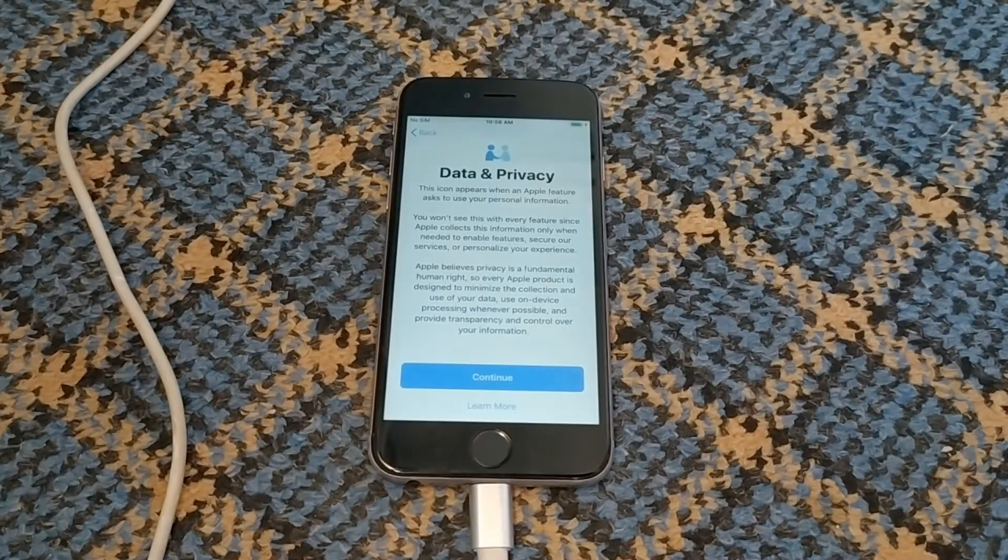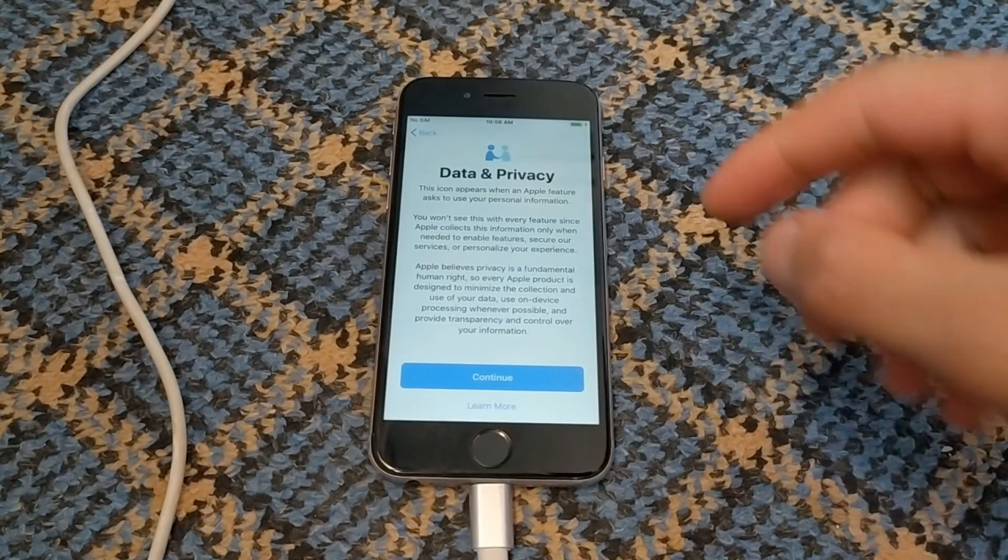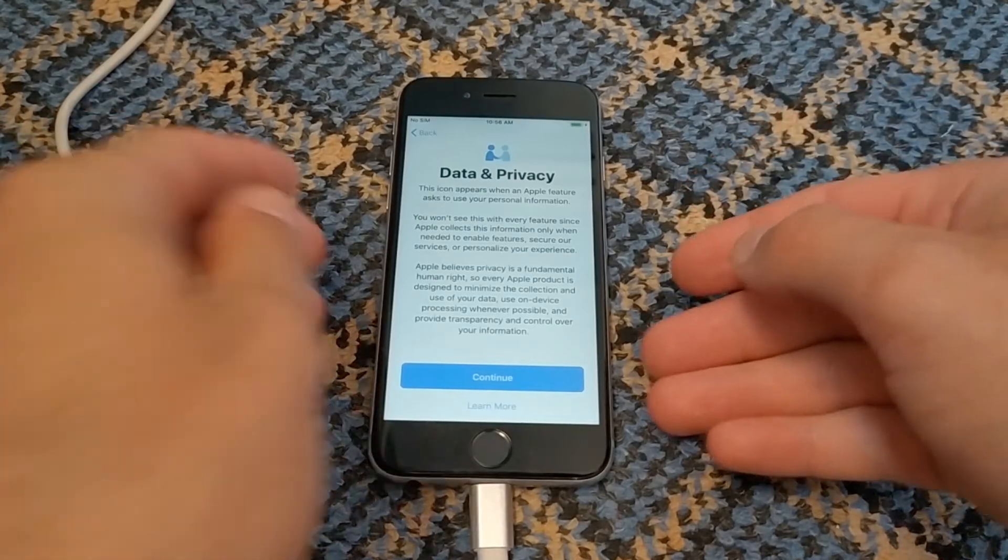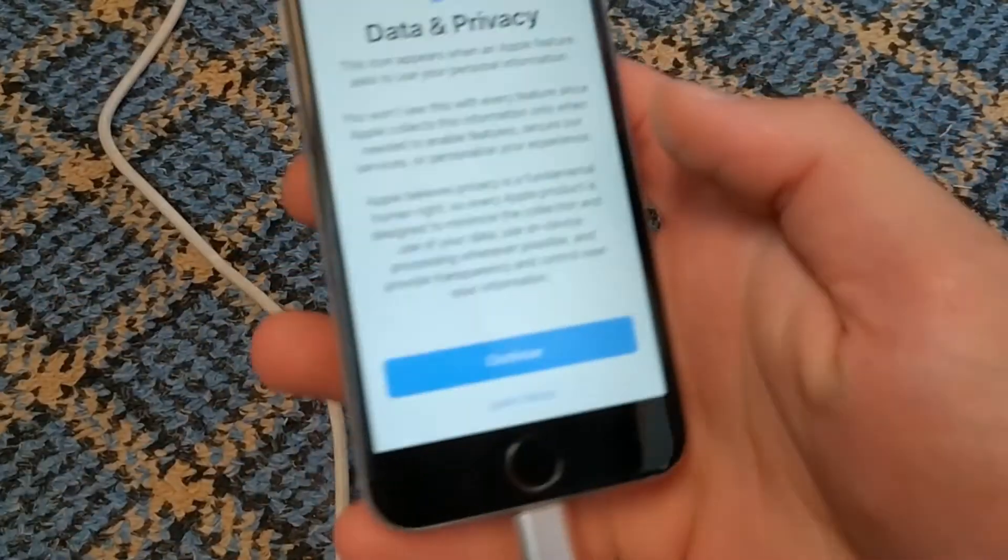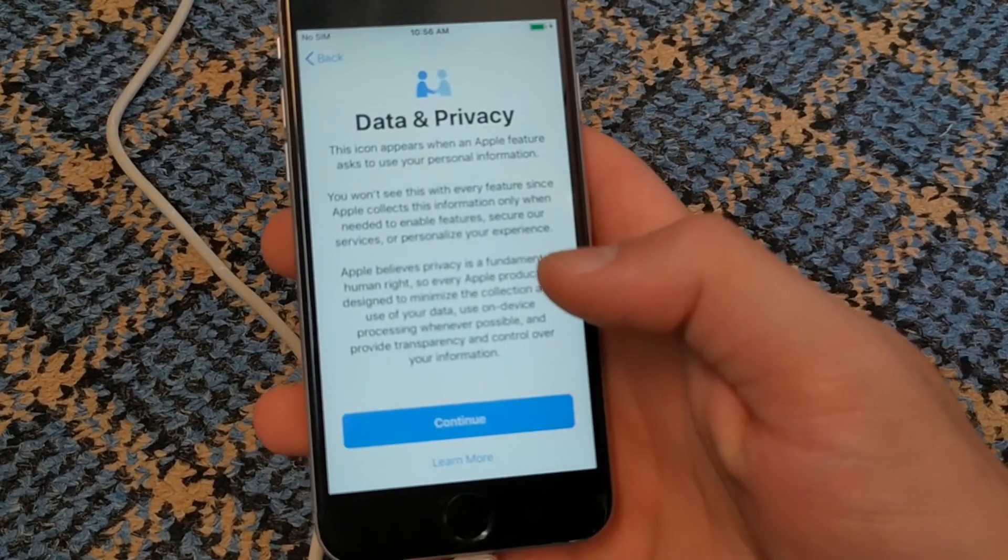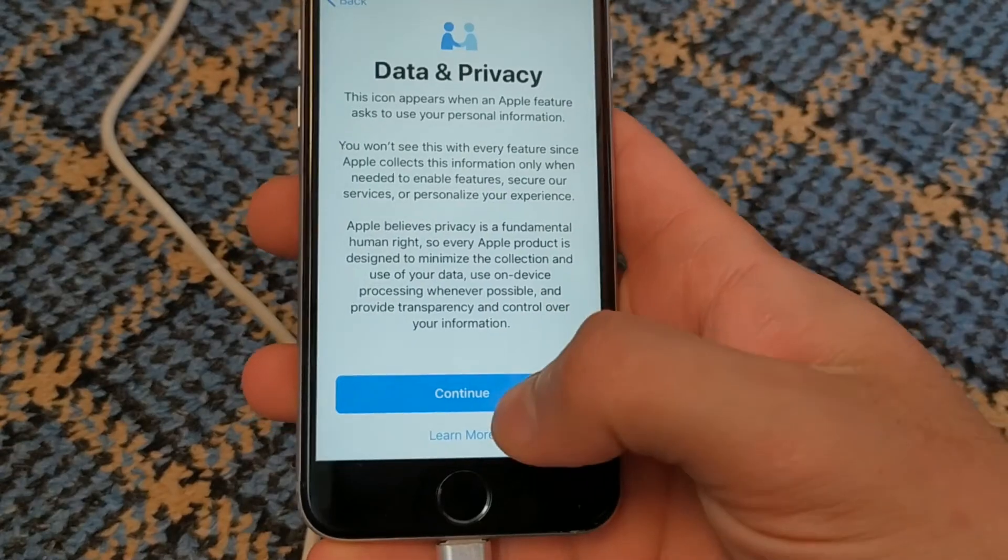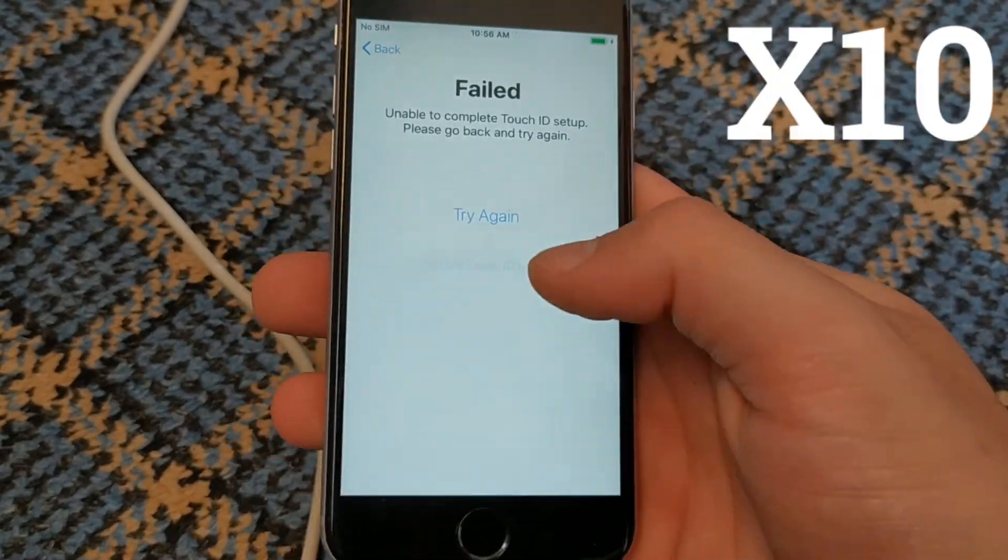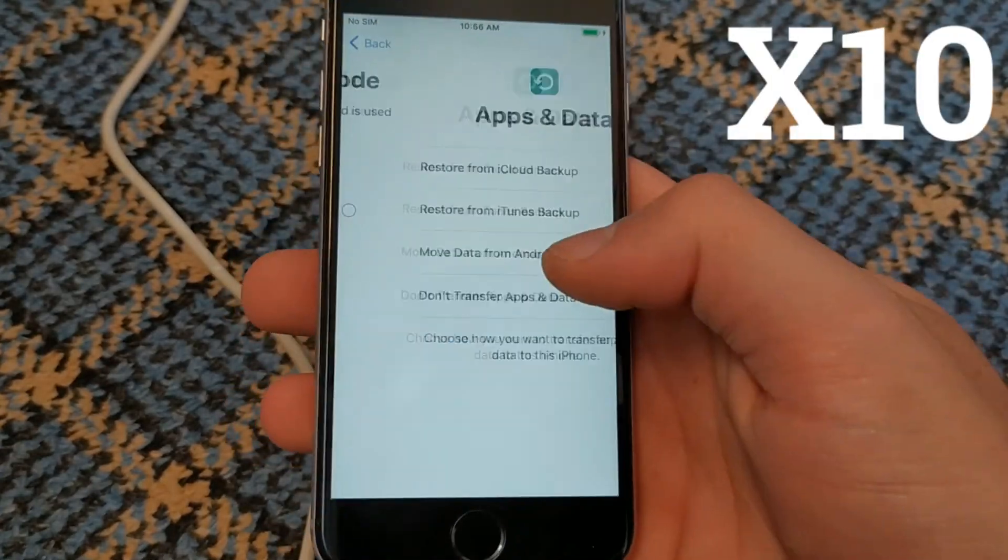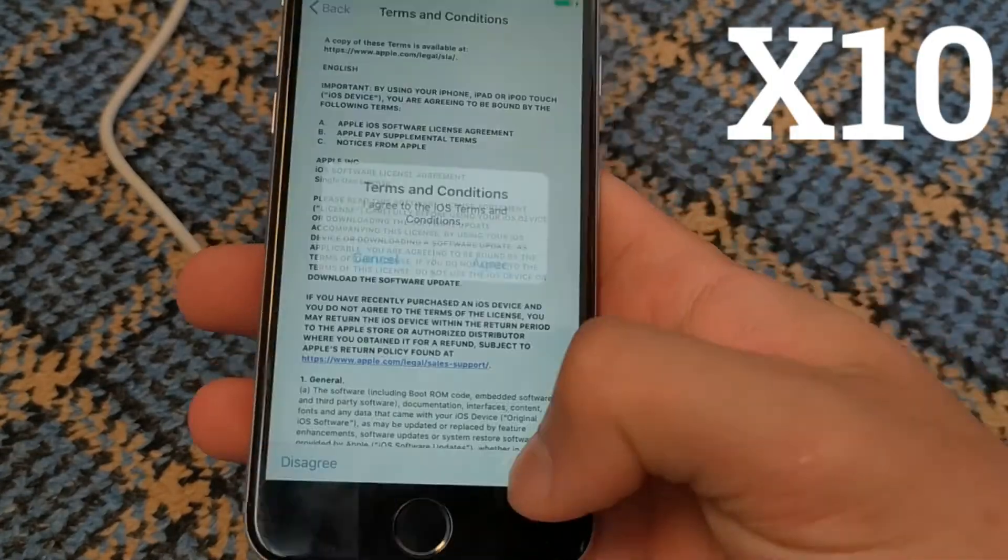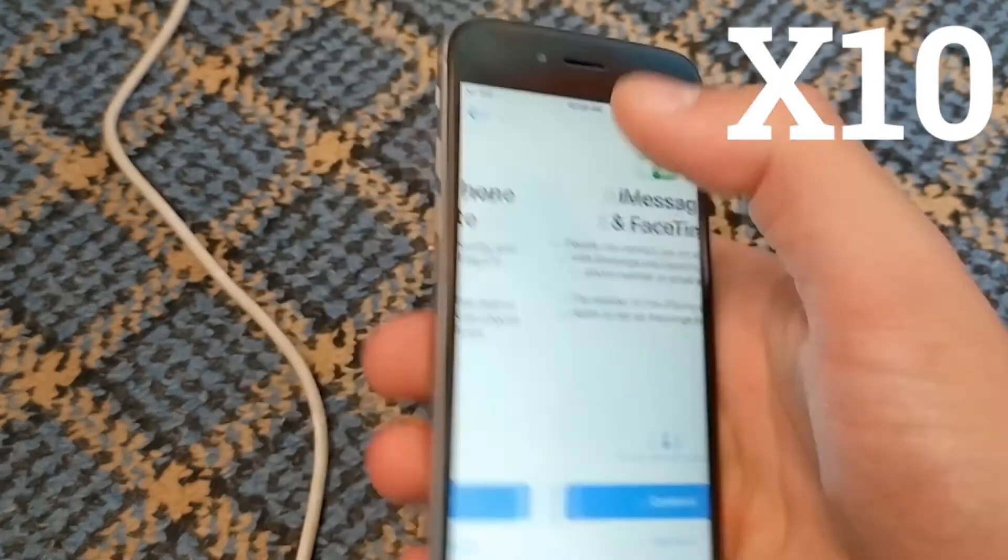As you can see, iCloud was successfully bypassed. Now you can continue to set up your device.